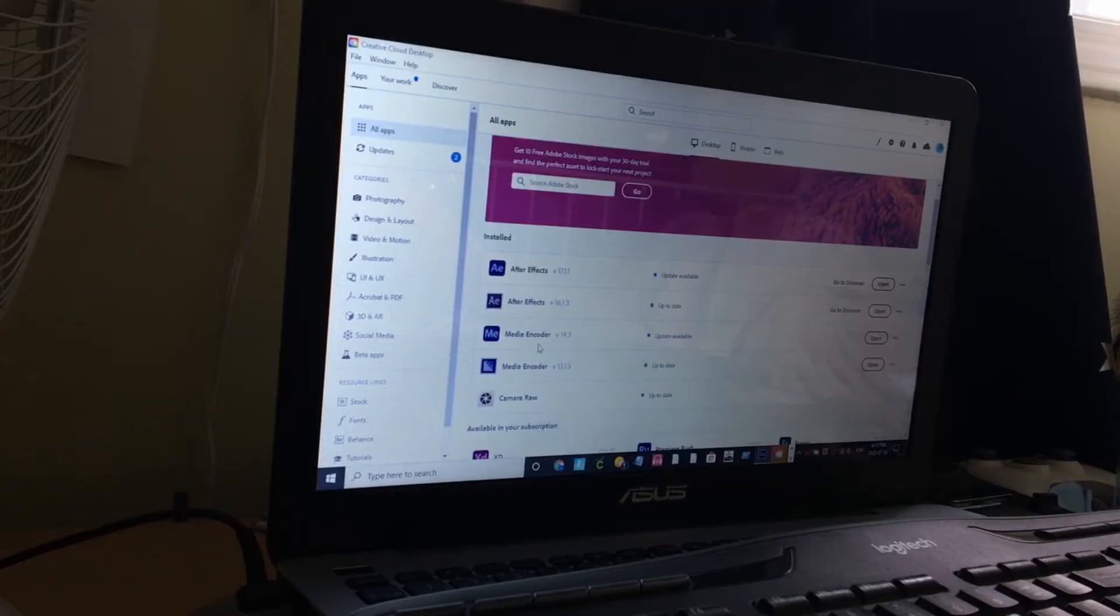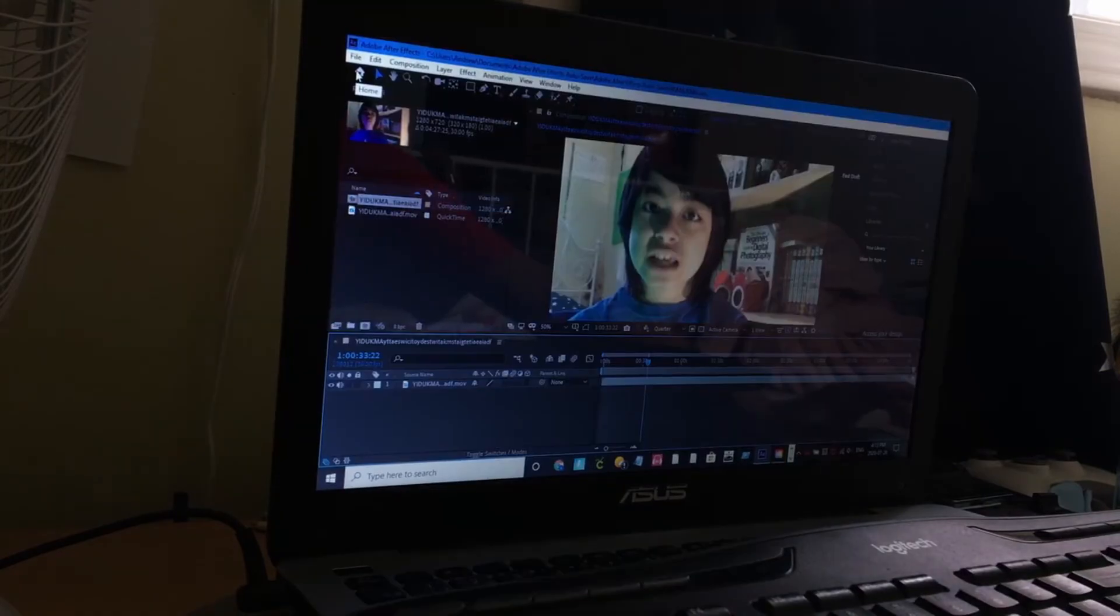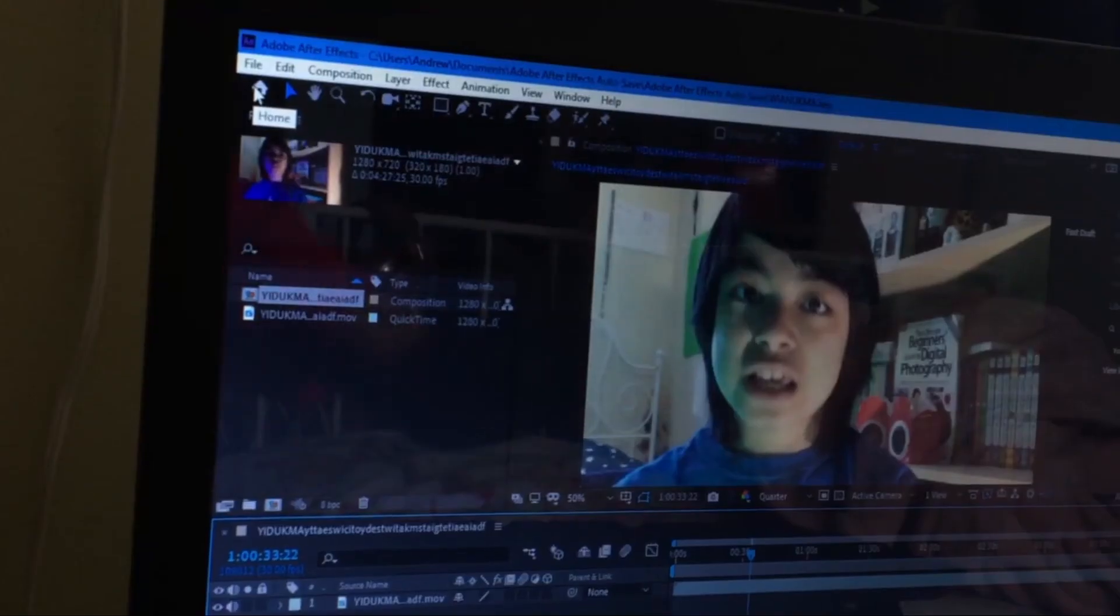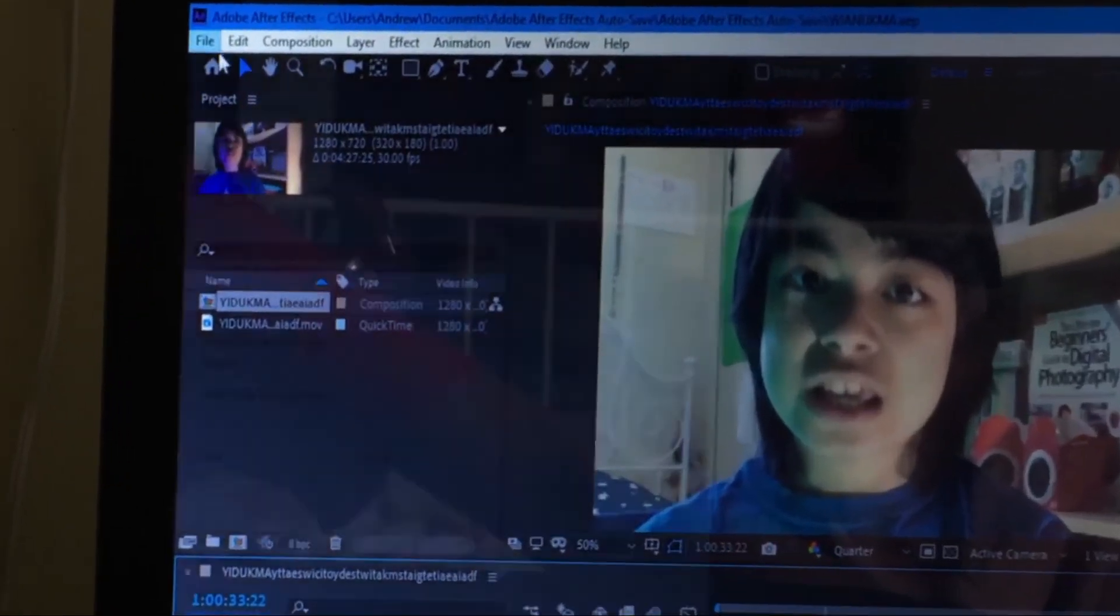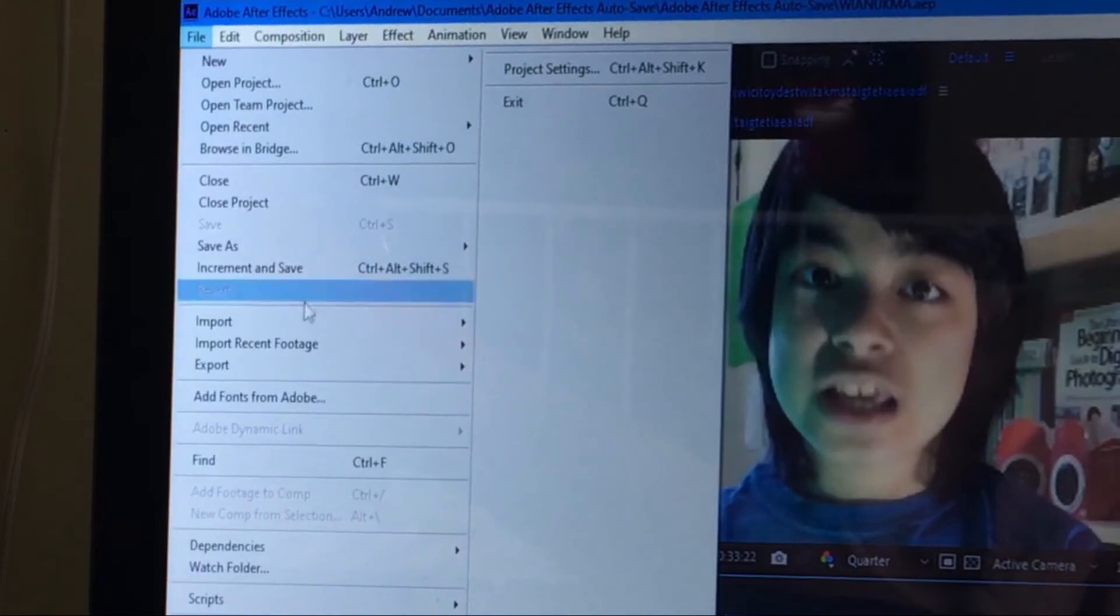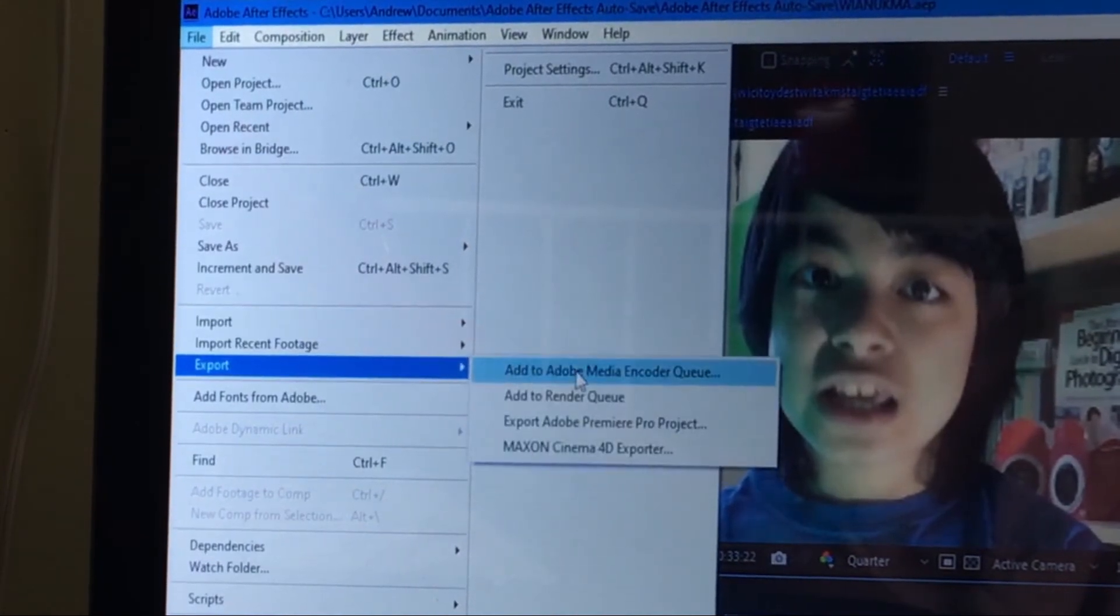So as you can see, I have it right here. It's M-E. When you get Media Encoder, you will be able to export your videos, not within After Effects, but within Media Encoder. So export,